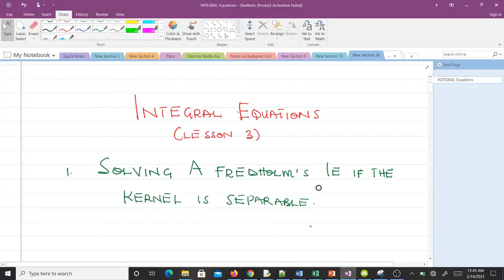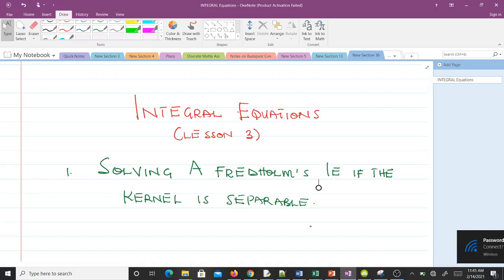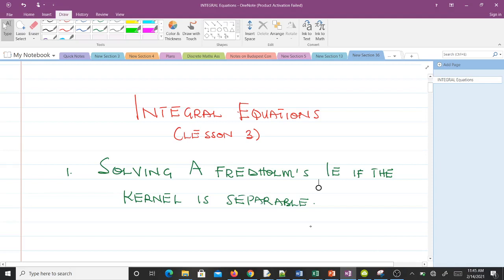Hello and welcome to lesson 3 in our study of integral equations. I'm a final year student of mathematics and I'll be taking you through today's video. Today's lesson will be talking about how to solve a Fredholm integral equation if the kernel is separable. From our previous study of integral equations, you should know what a Fredholm integral equation is and what the kernel of an integral equation is.